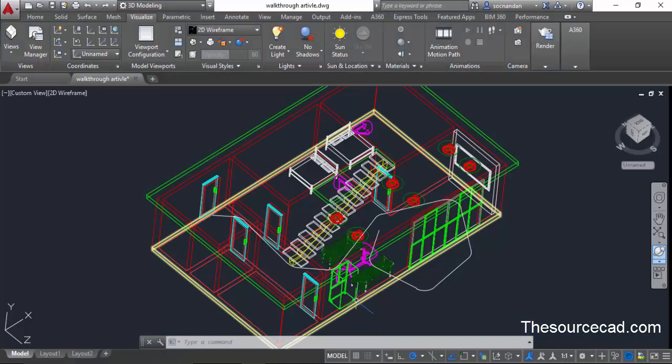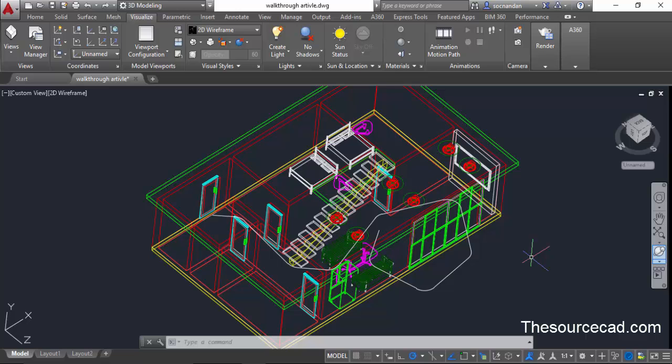So in this way you can create a walkthrough animated video in AutoCAD 3D. I hope this tutorial was useful to you. If you have any question let me know in the comment box and I'll get back to you as soon as possible. Don't forget to subscribe to get more AutoCAD tutorials and tips from SourceCAD. Thanks again for watching.